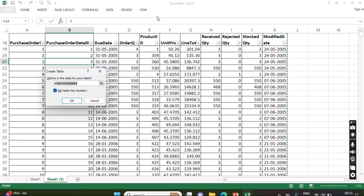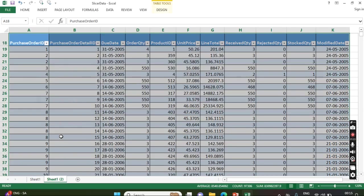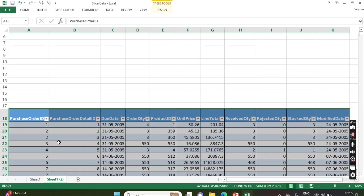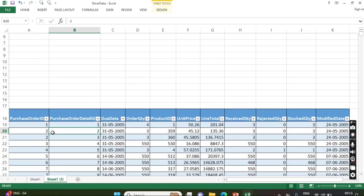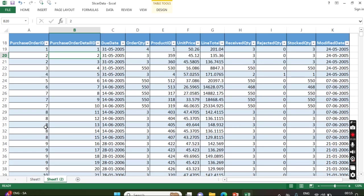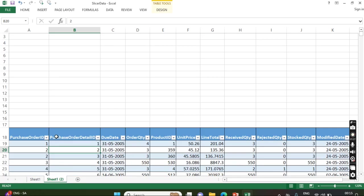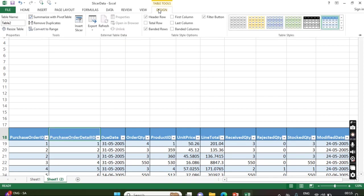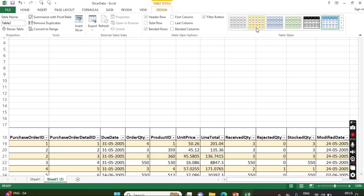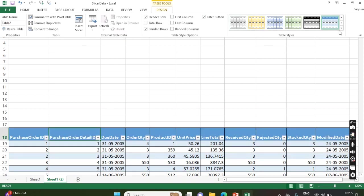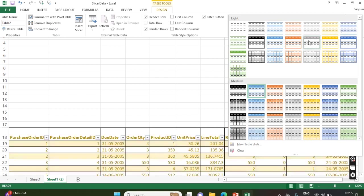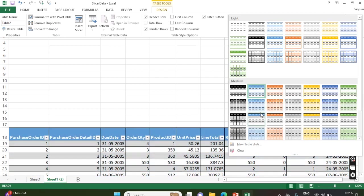Once we click OK, we are going to see the design tab here. Just click OK. Now you are able to see the data in table format and we got the design option.